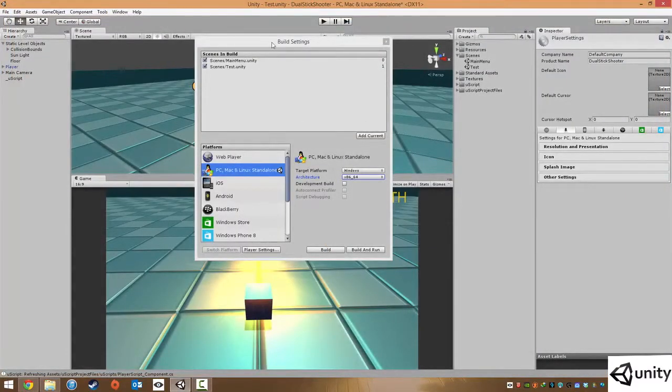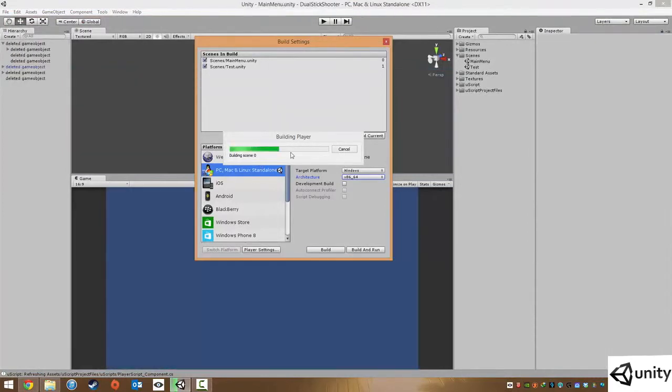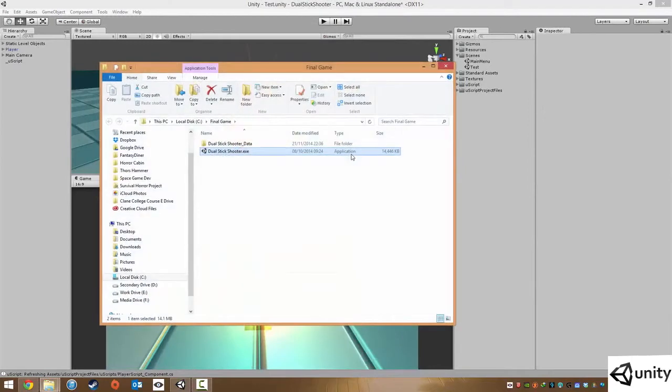We just give this maybe about 20 seconds. It's going to compile all our scripts, it's going to build the player, it's going to bring our scenes in and we're now done.